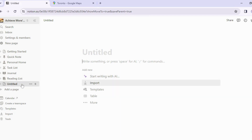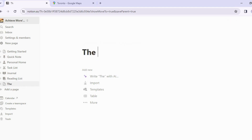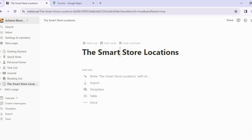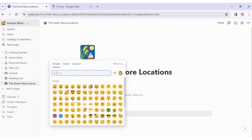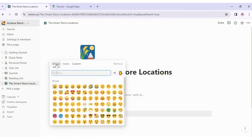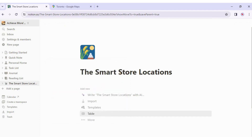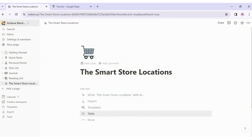Clicking 'Add a Page' inserts a new page — currently called Untitled — in the sidebar. To give it a name, I can click the three dots and rename it, or simply click into the page and type. I'll call this 'Smart Store Locations.' When I hover over the title, options appear to add an icon. I'll click that, skip the default icon, go to emojis, search for a cart emoji, find one I like, and select it. The icon now appears in the sidebar, helping me identify the page quickly.